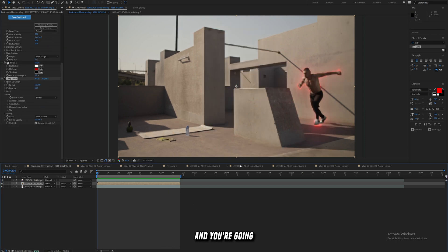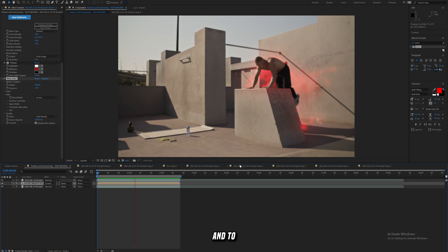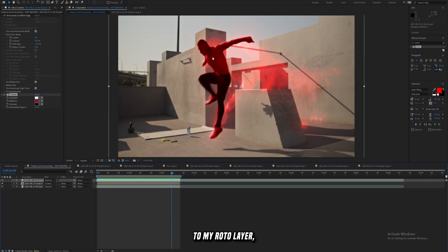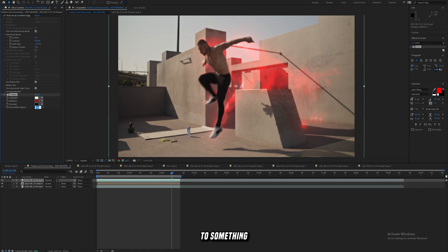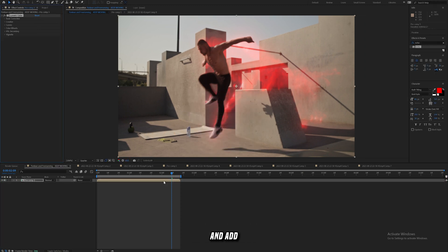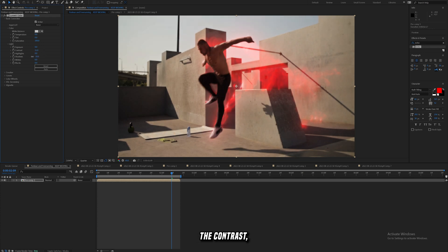That's pretty much the effect right there, and you're going to get something that looks like this. To help everything blend together, I can copy that same tritone with Ctrl+C and copy it to my roto layer. Then I can increase the Blend with Original value to something like 80 just to give him a bit of a red tint to help him blend. And as always, you can pre-comp all of these layers and add on a Lumetri Color to increase the contrast, decrease the shadows, and increase the highlights to help everything blend together more.